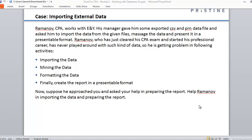We will start with one case study about importing the data. Ramanu's CPA works with the NY. His manager gave him some exported CSV and PRN data files and asked him to import the data from the given files, massage the data, and present it in a presentable format. Suppose he approached you and asked your help in preparing the report — help Ramanu in getting and importing the data and preparing the report.